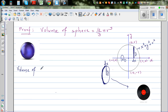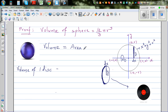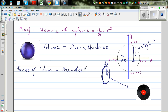The volume of one disc is given by the general formula: volume equals the area of the cross section times the thickness. The area of this disc is the area of a circle — pi times y squared — times the thickness dx. So the volume of one disc is pi y squared dx.